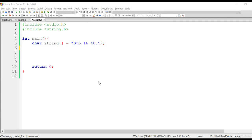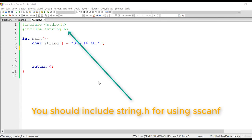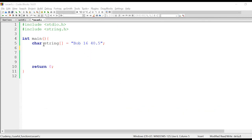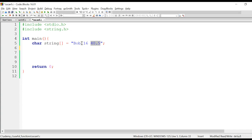Hey, welcome back. In this tutorial we are going to understand sscanf, which is another useful function we can use for scanning data from a string. As you can see, I already have declared a string with the name 'string' initialized with a particular value. This string contains three pieces of information: the name, age, and weight of a person, each separated by a space. To read these formatted values individually and assign them to specific variables, we can use sscanf.